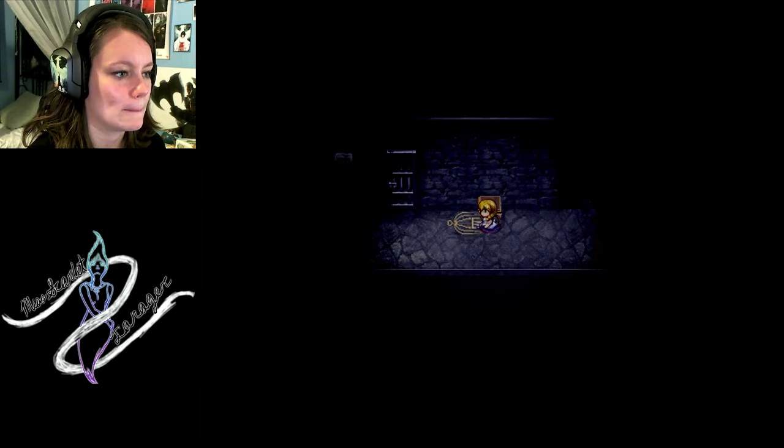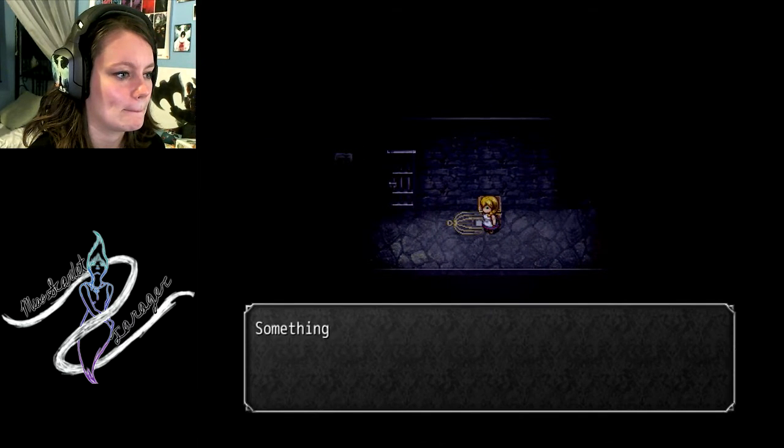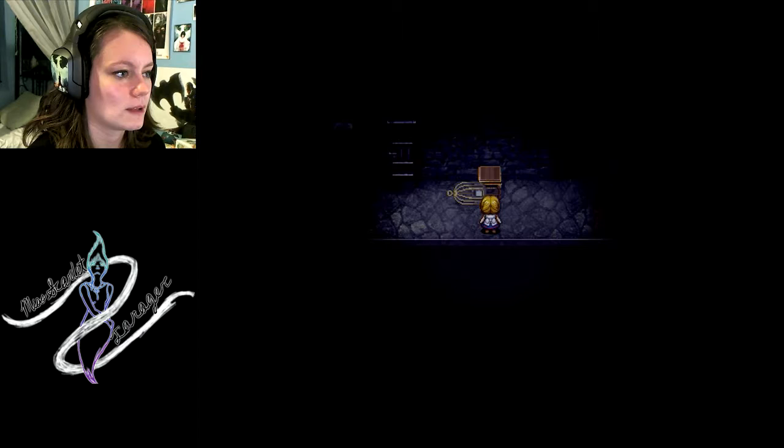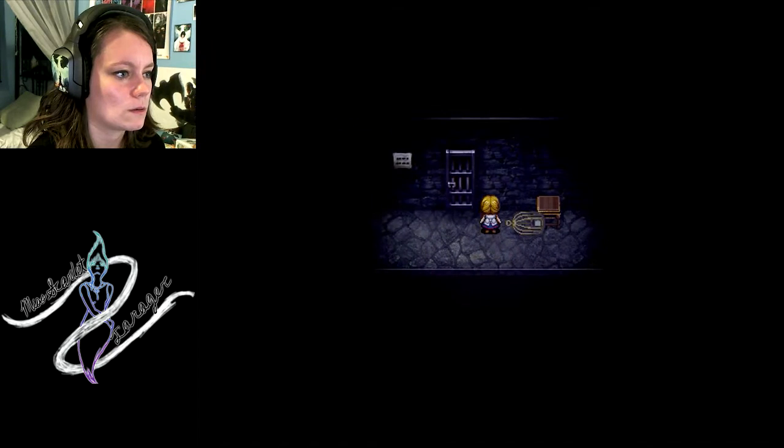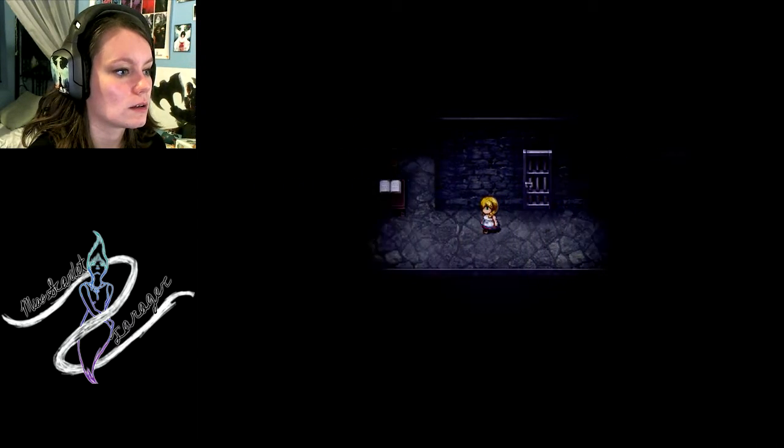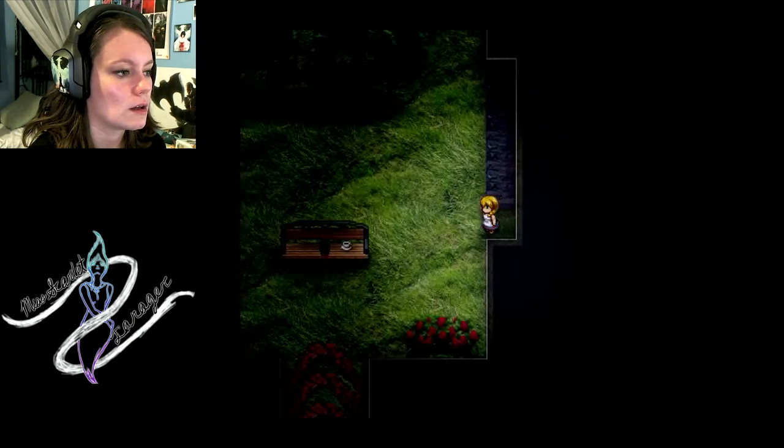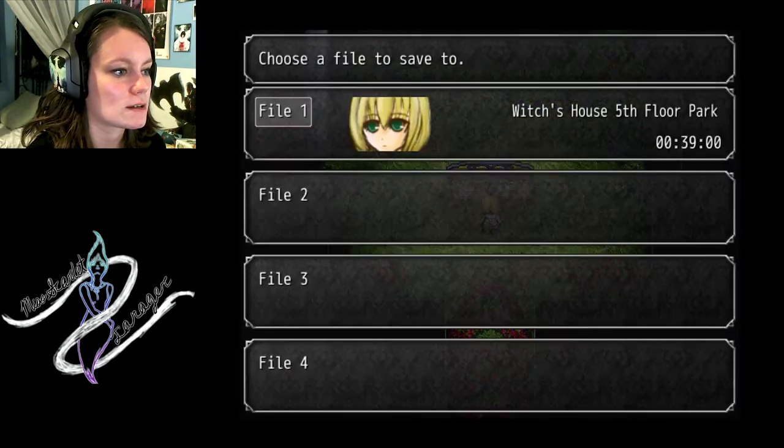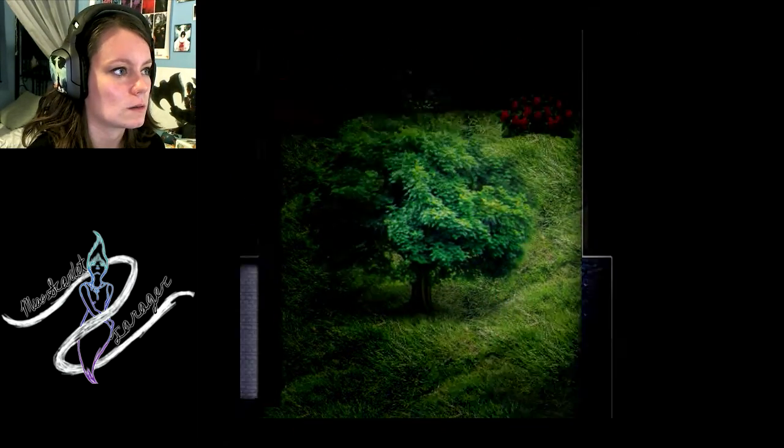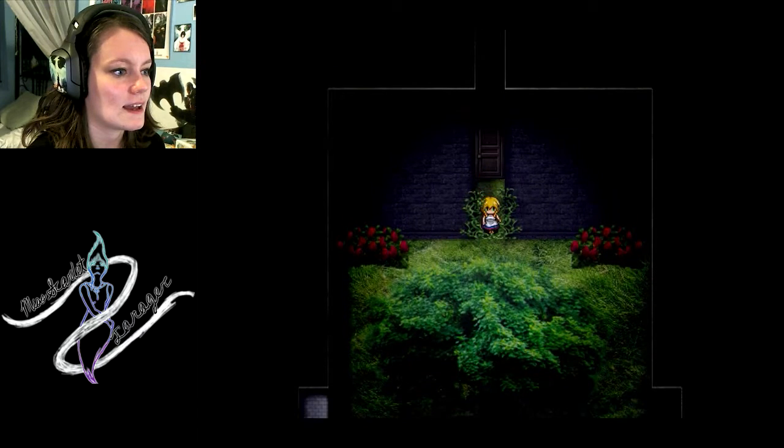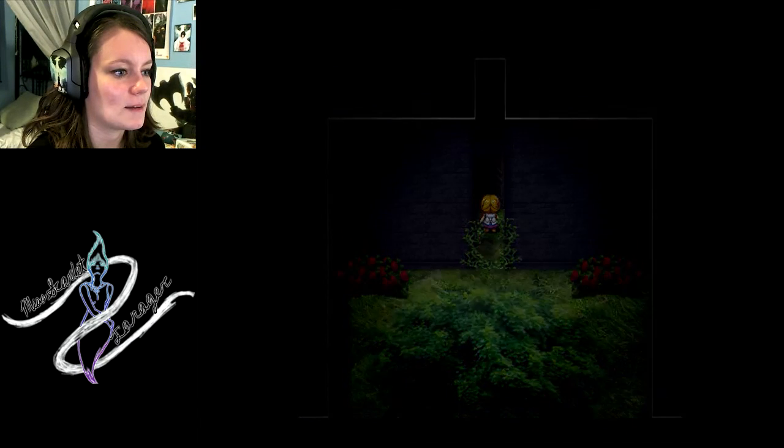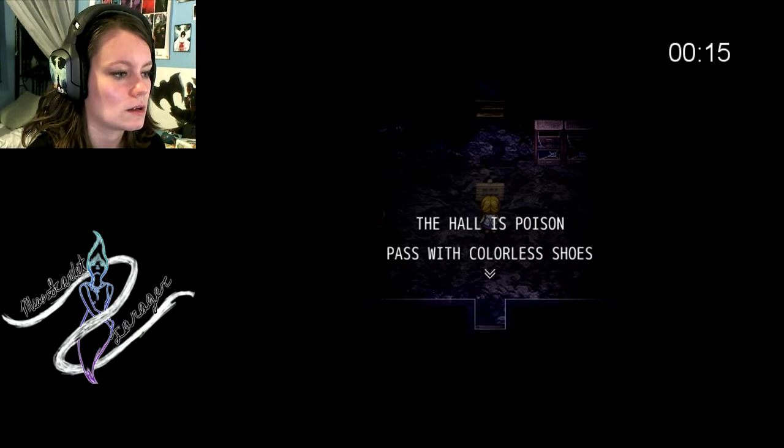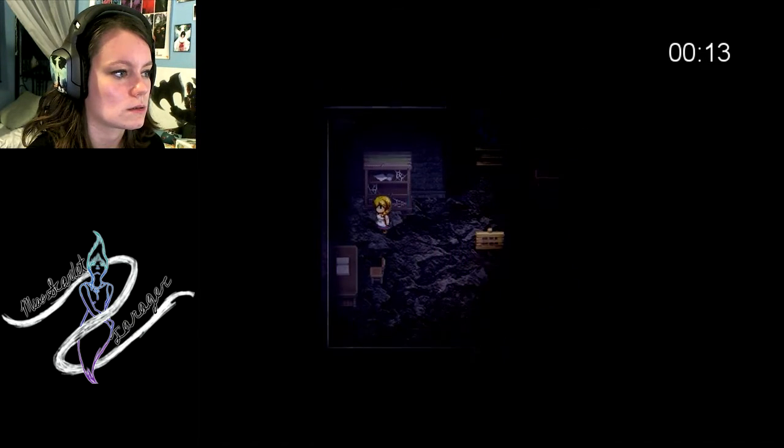Open the cage door. The owl leapt out. Birds! Oh, birds. They can chew the stuff. Right? Yeah. Invisible birdie! What? The hall is poisoned. Pass with colorless shoes.